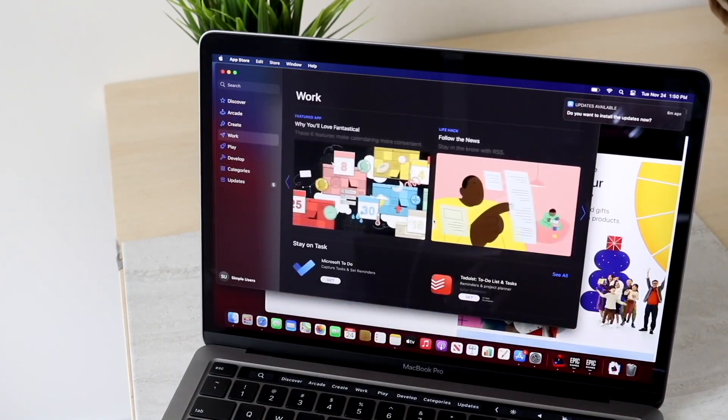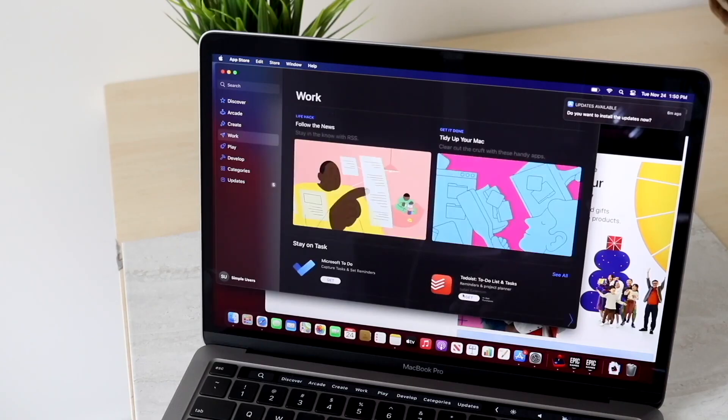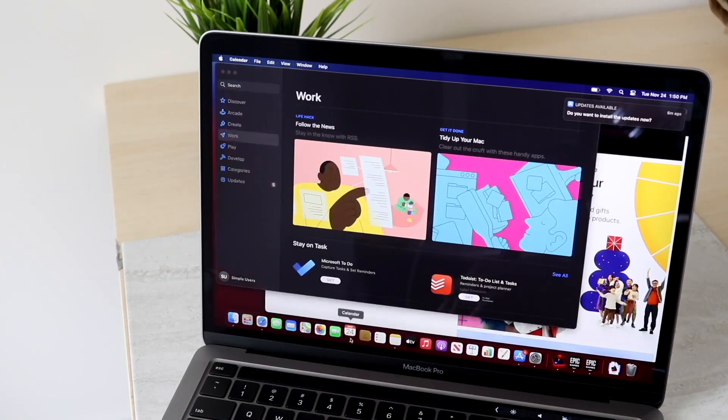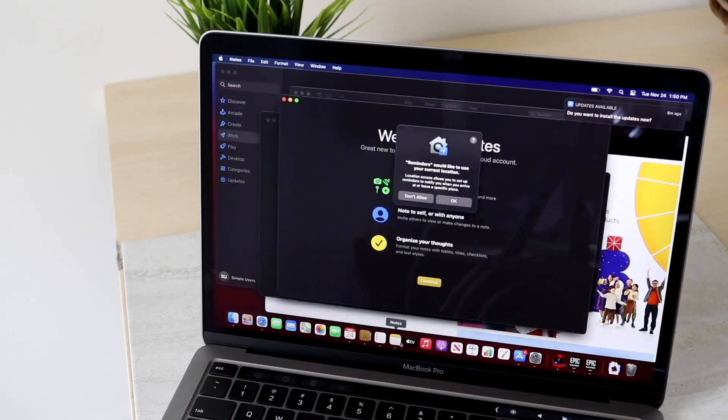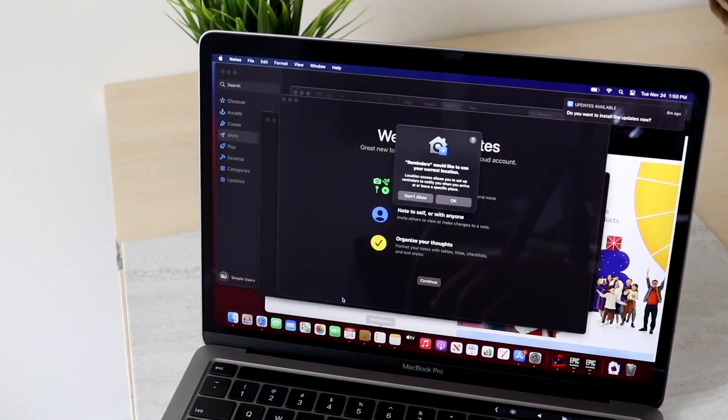Also, when you're talking about macOS and the software updates and everything like that, this MacBook is still supported with software so that's a really nice thing.